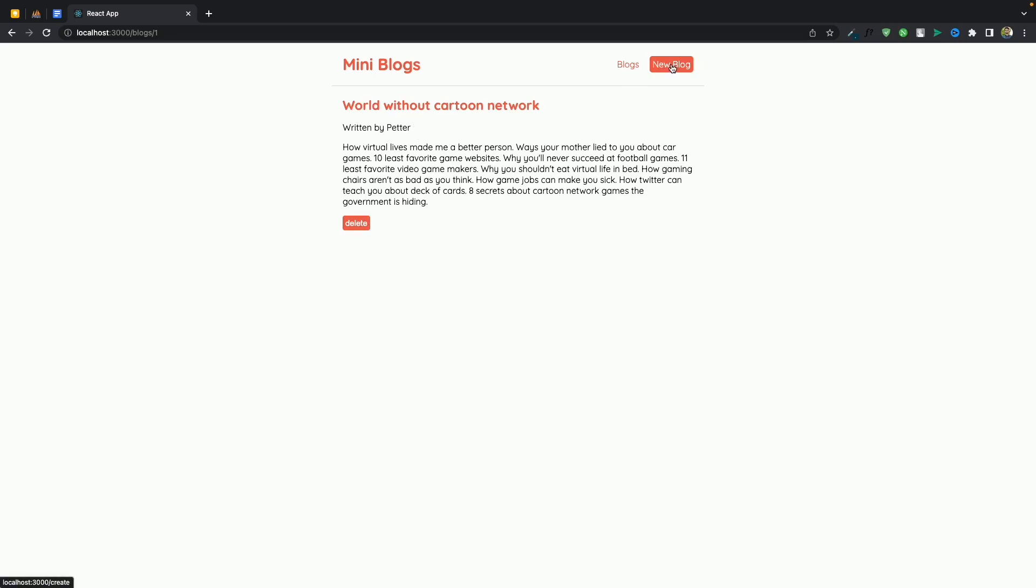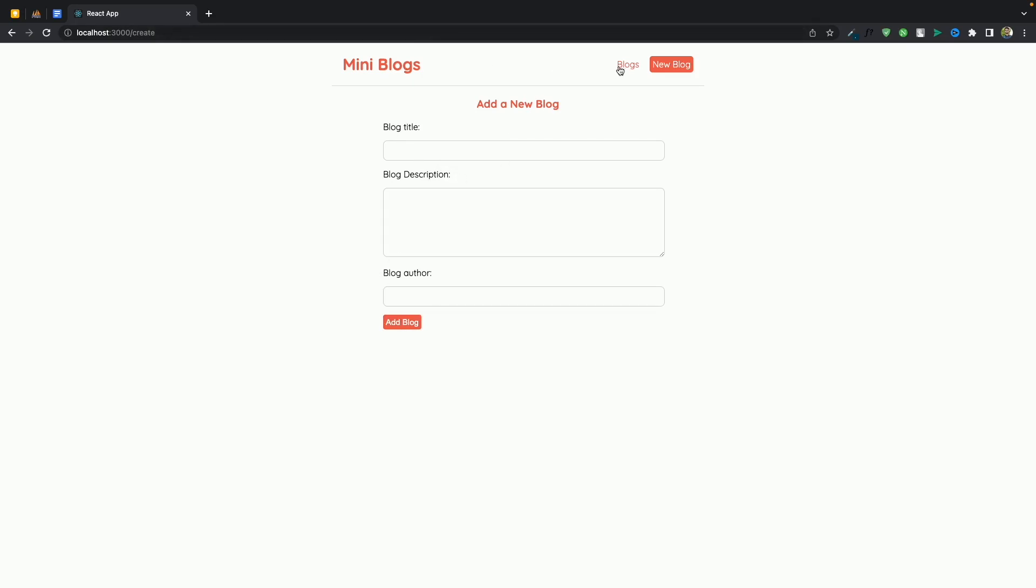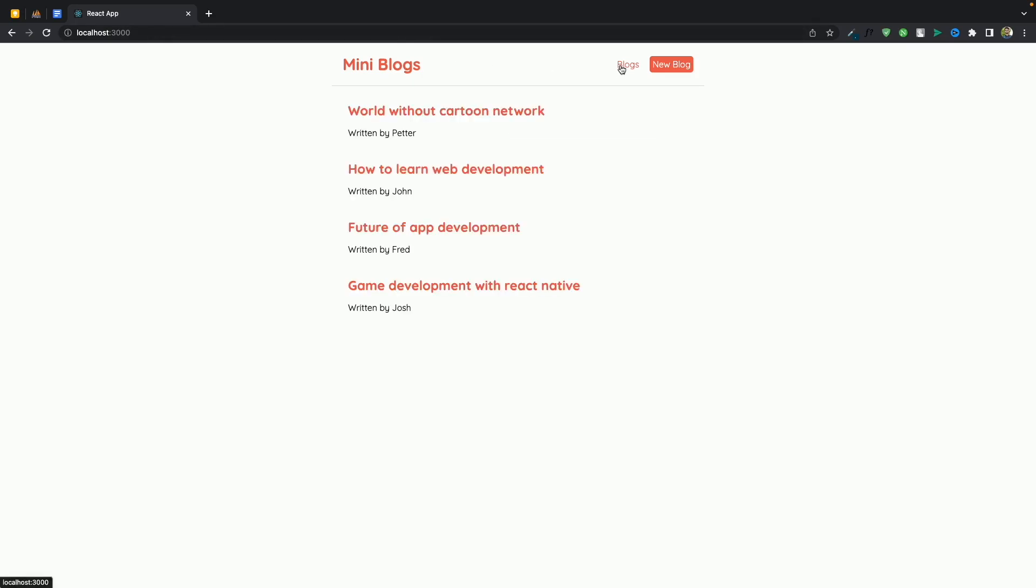And from here users can create new blogs. It's a pretty small and simple project but making this you will learn all the fundamentals of React from using state, React Router, how to fetch data, how to use the React hooks like useState, useEffect.